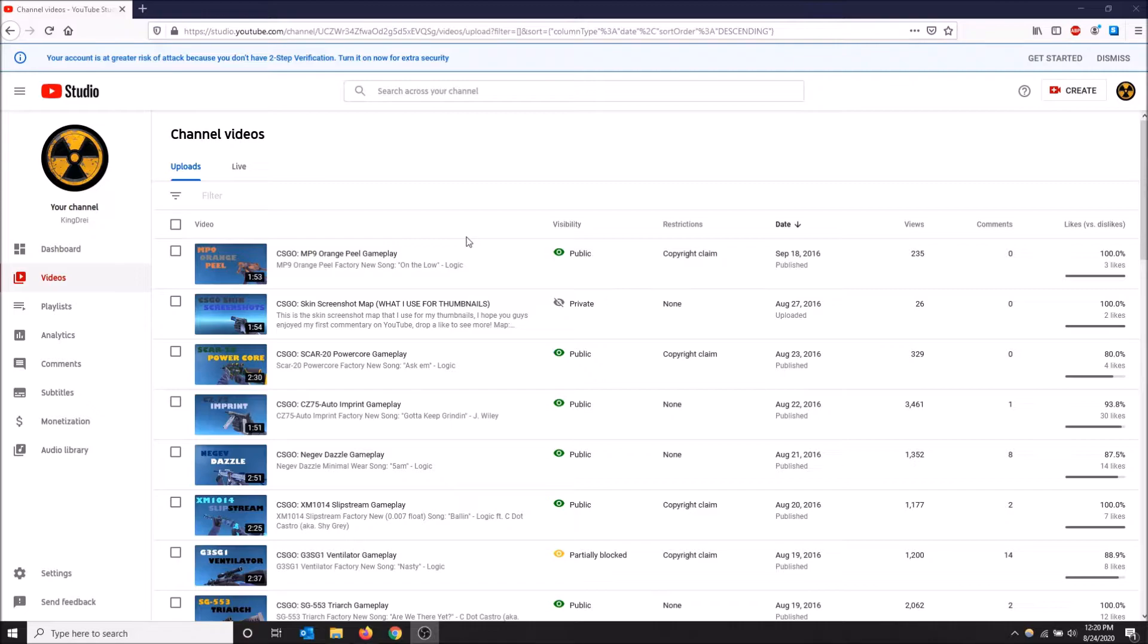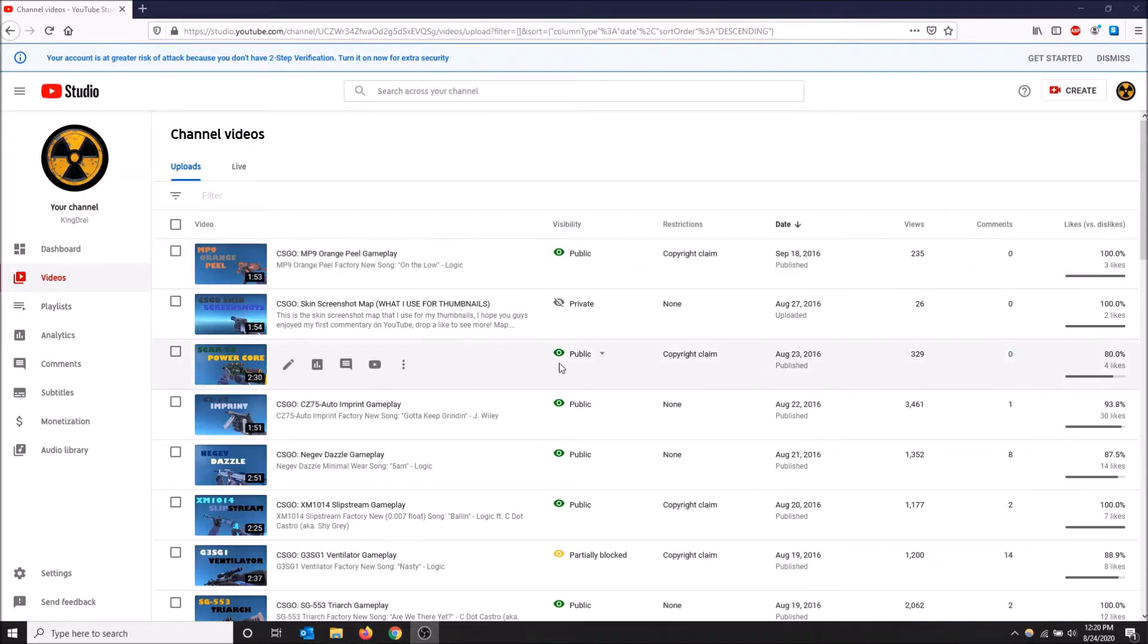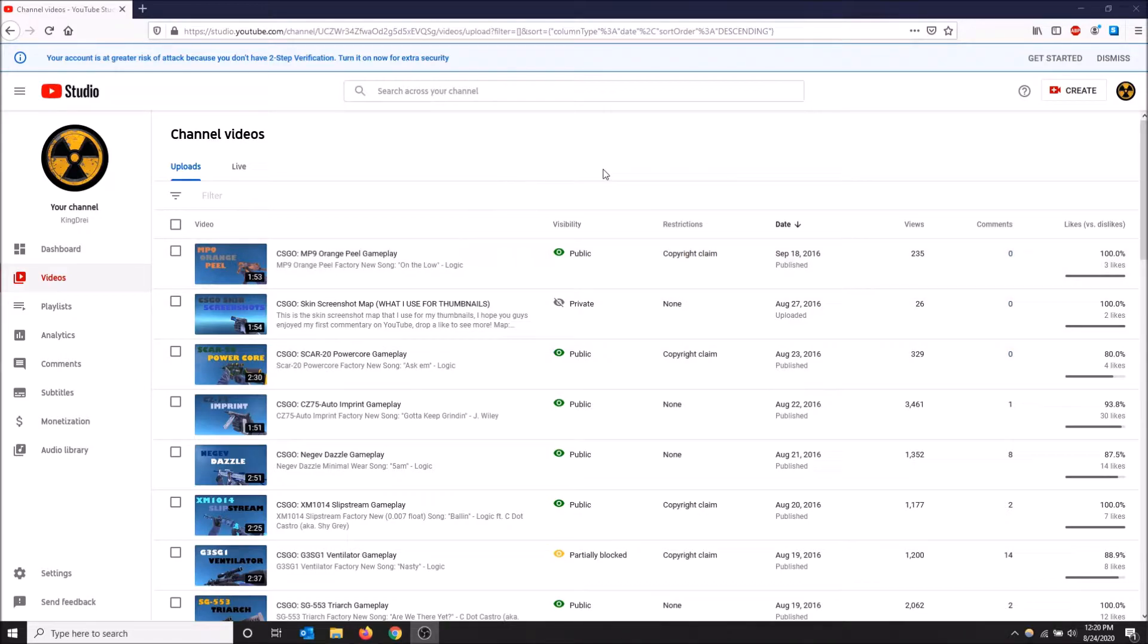Back in the day I used to upload CS:GO gameplay on another channel and would get a bunch of claims because I would use songs that weren't in public domain, like they weren't copyright free. So I have a bunch of examples here to work with and I'll show you how to deal with it.